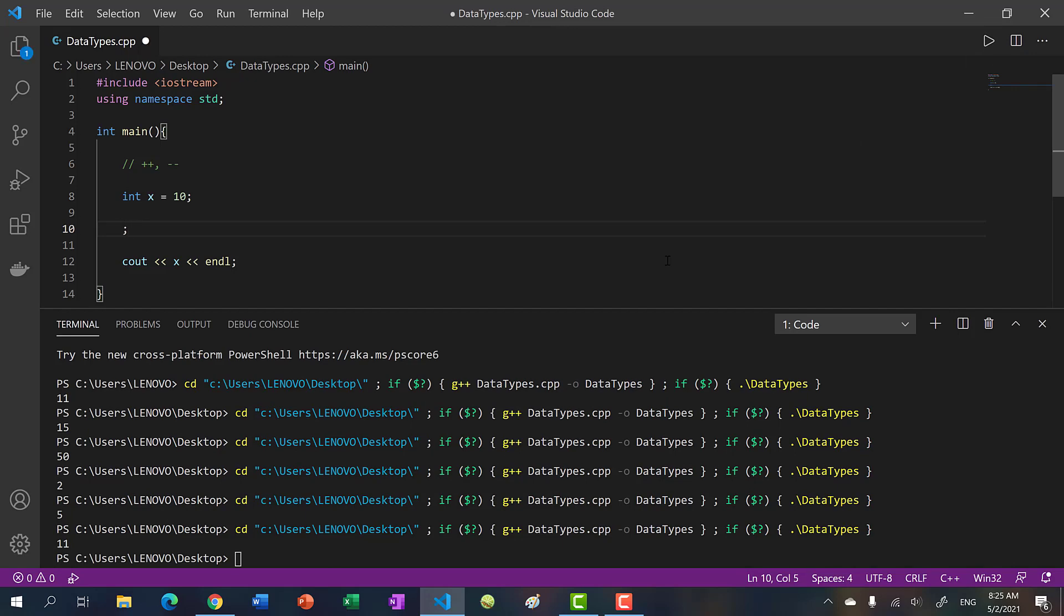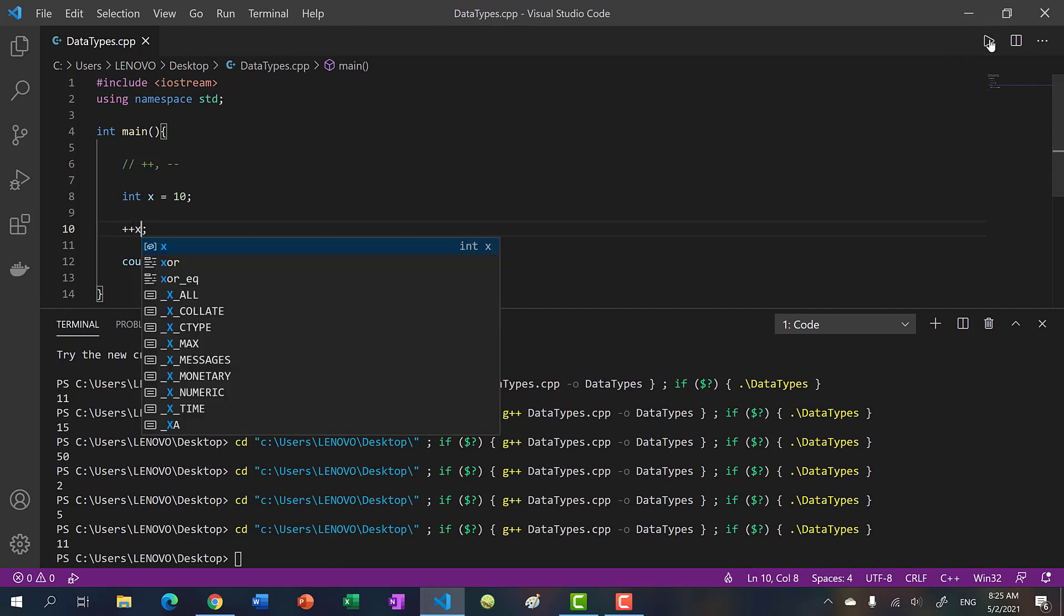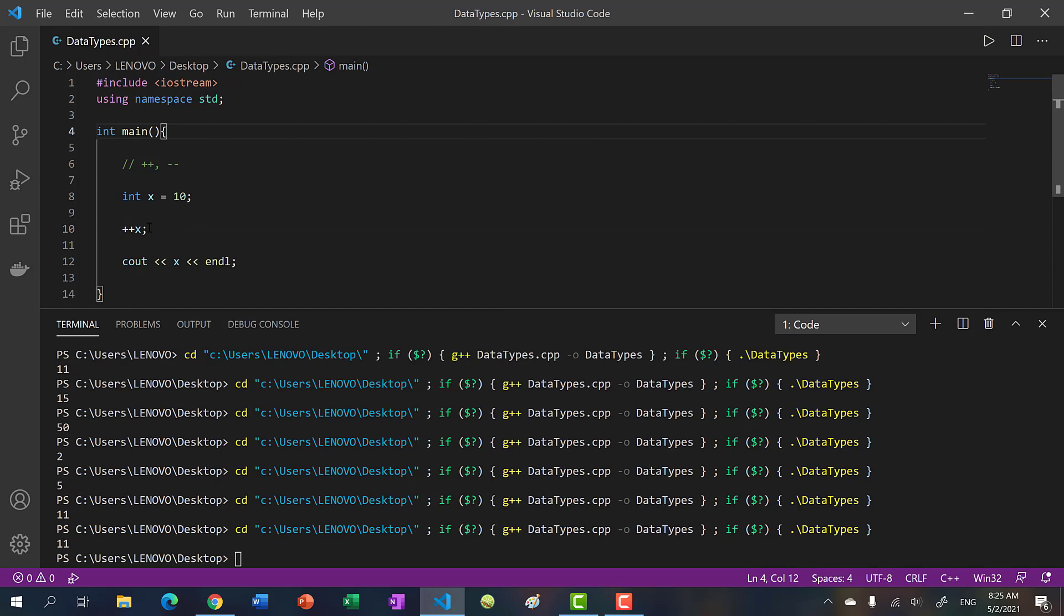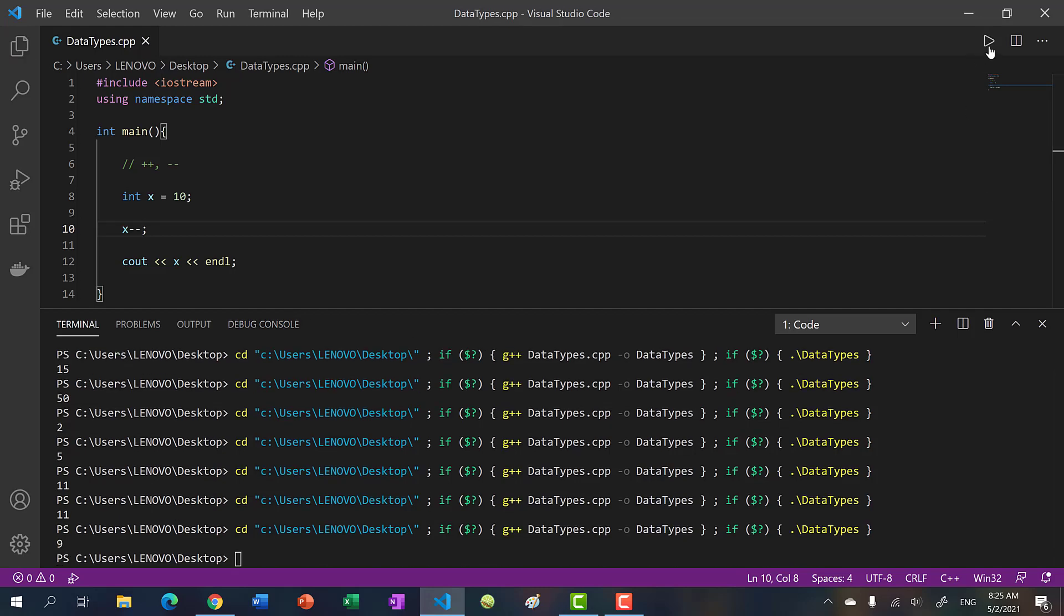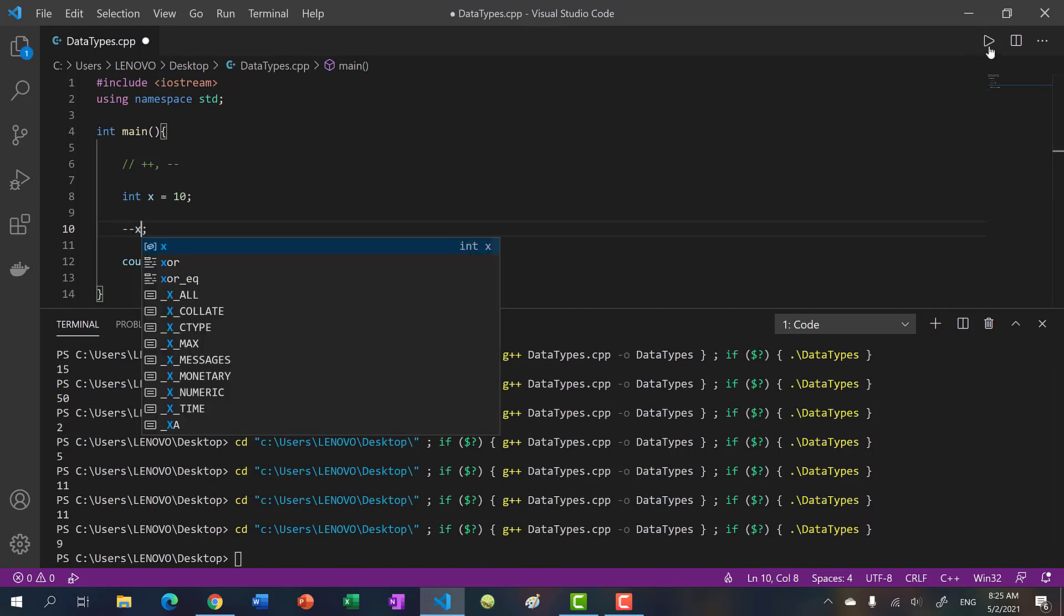You can also place in front, so plus plus x. And the same also applies if you do decrement. As you can guess, this is subtracting by one. And you can also place in front.